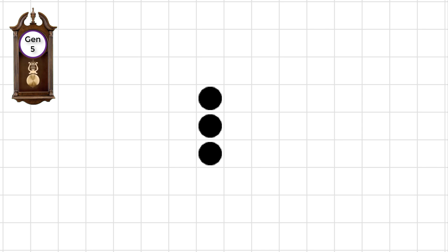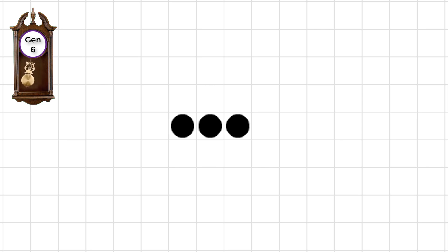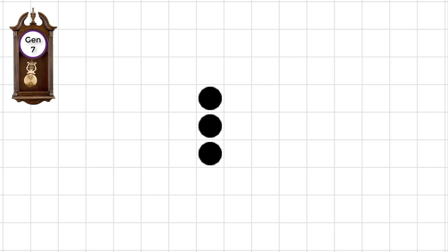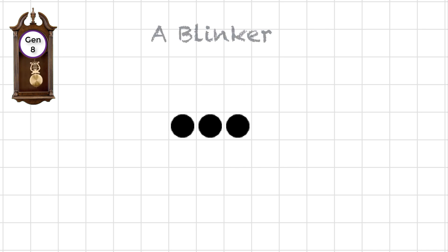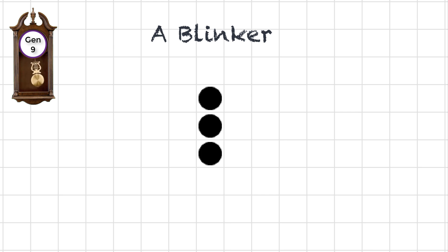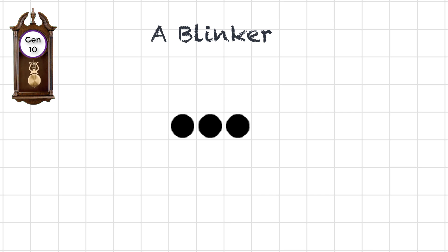This is an example of a configuration whose life history repeats itself, in this case with a period of two generations. It's called a blinker.